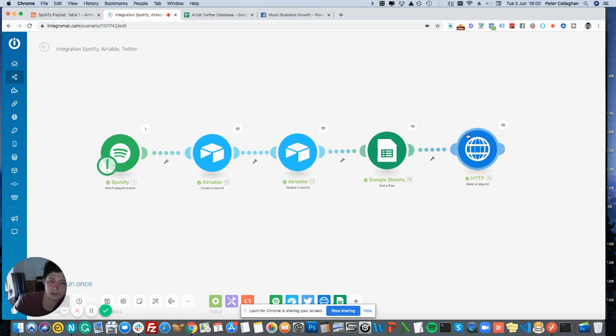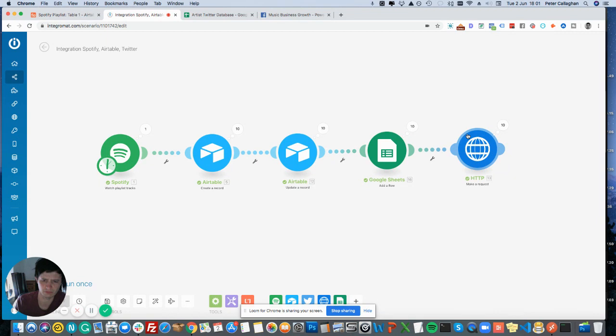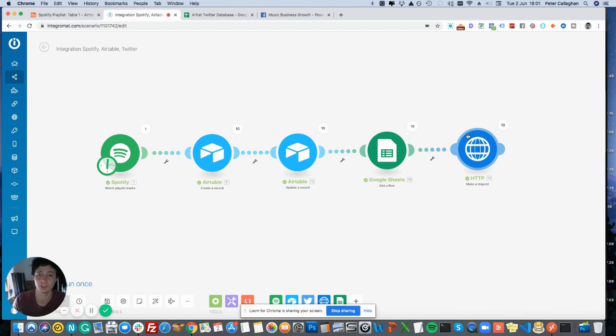Now if you've not used Phantom Buster before, they've got various sorts of hacks and growth hacks. You can do all sorts of things like LinkedIn requests, or you can send someone an automatic message on LinkedIn, or you can search Twitter. So I'm using their API, which is a little bit more advanced.